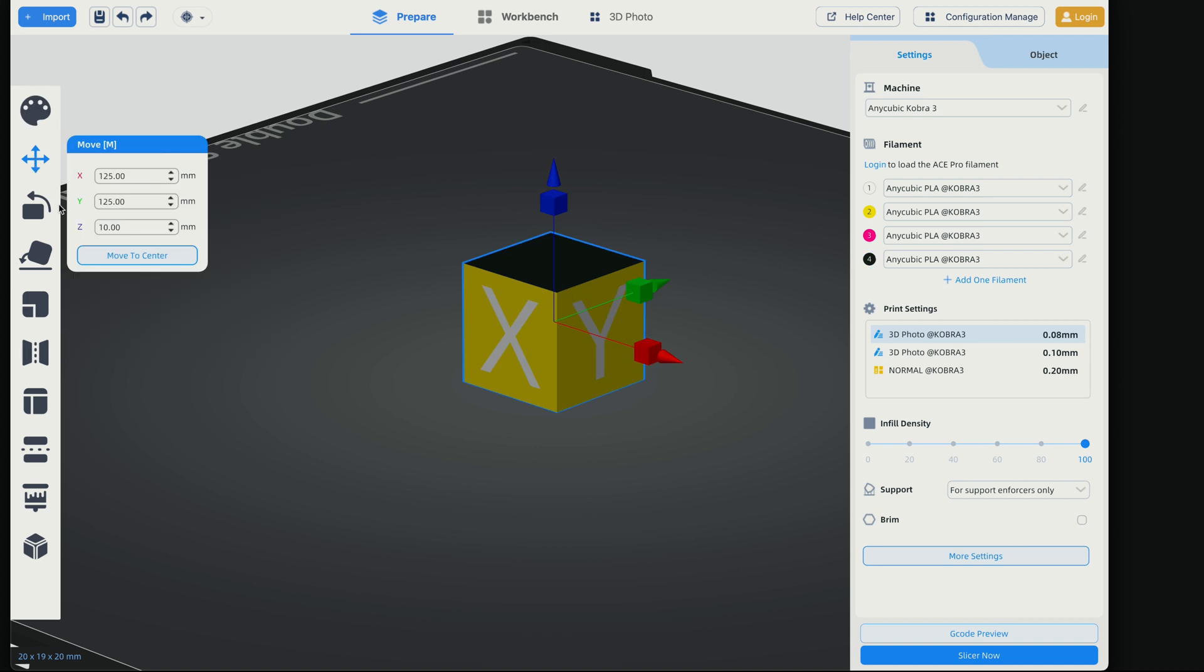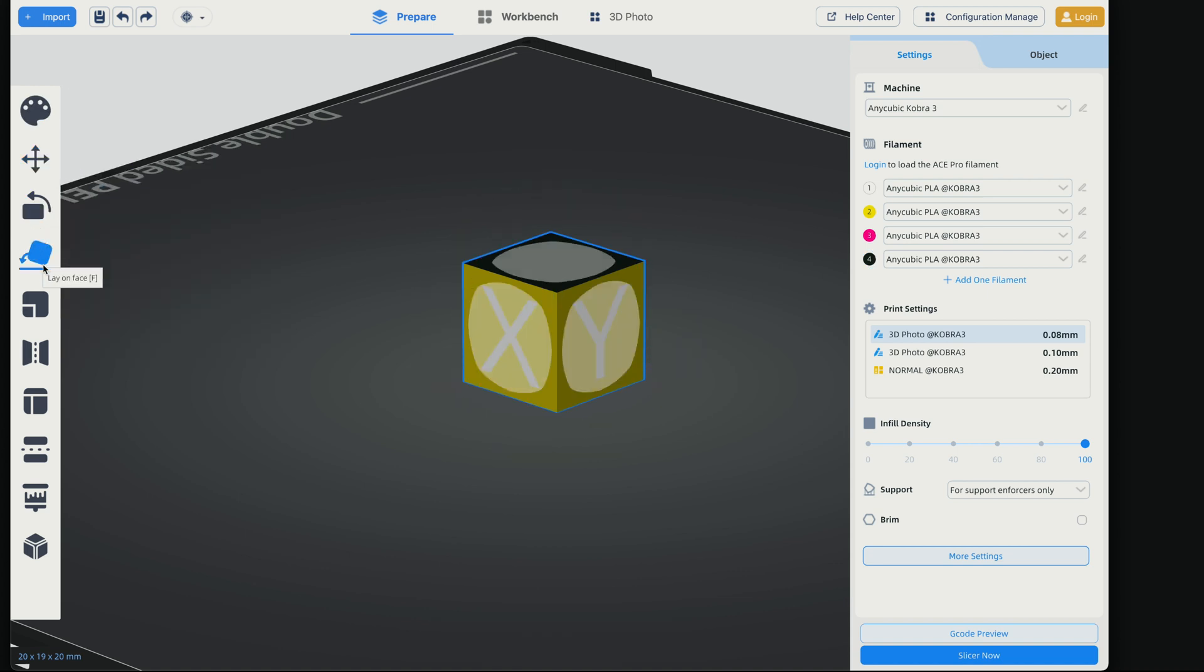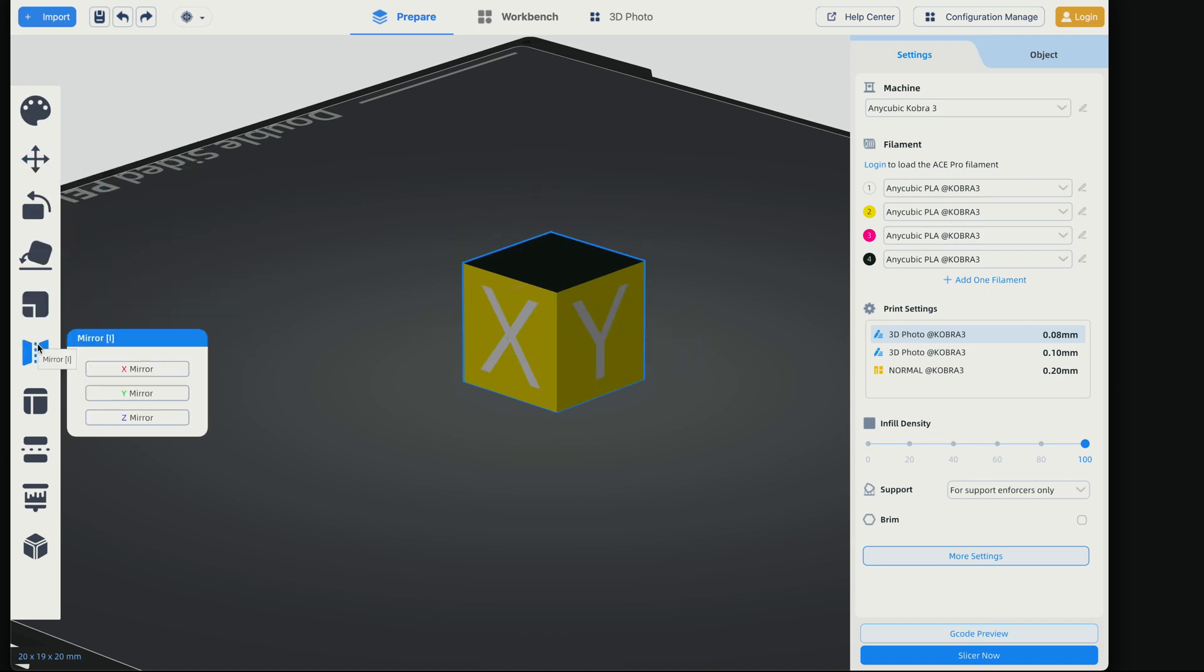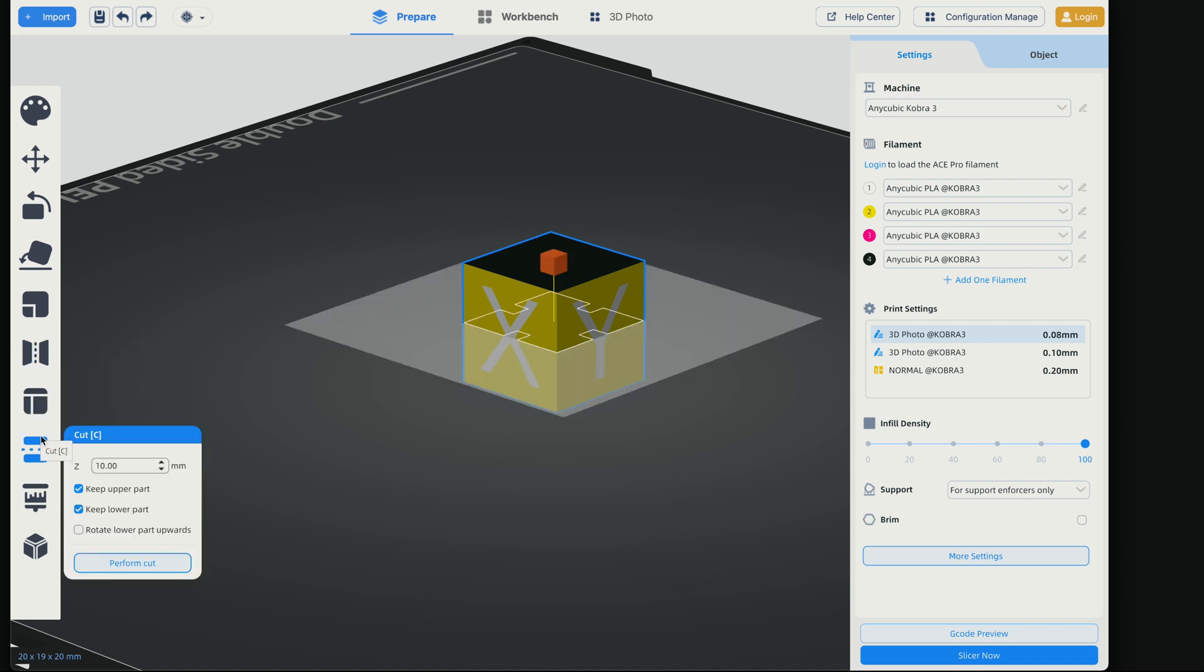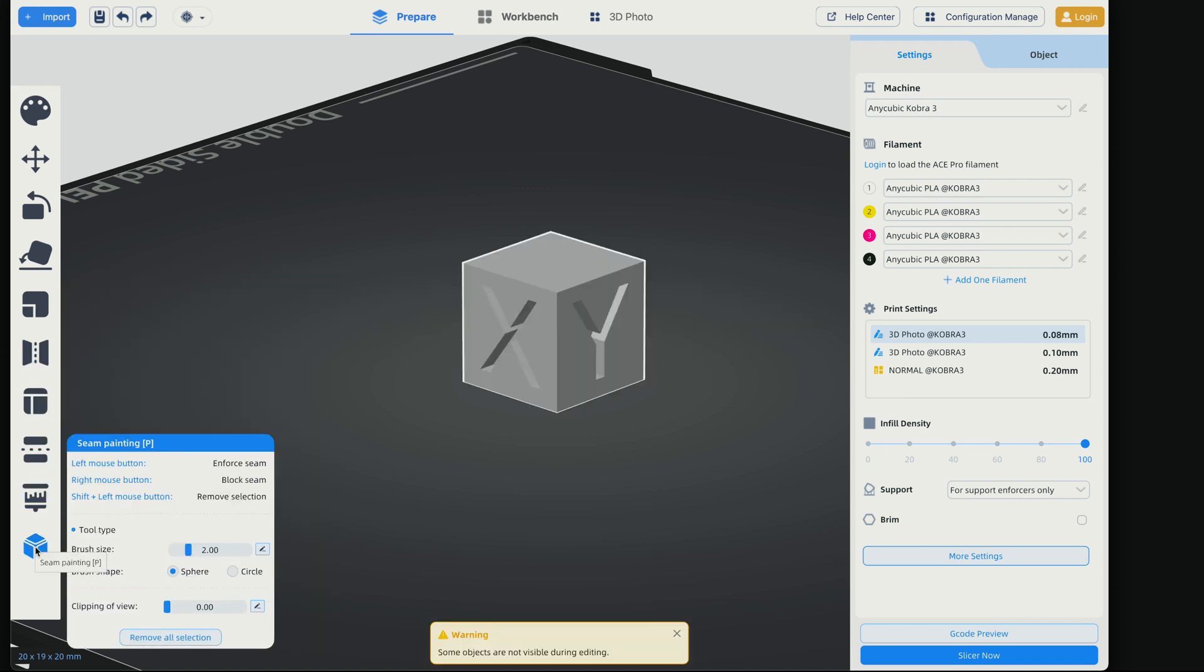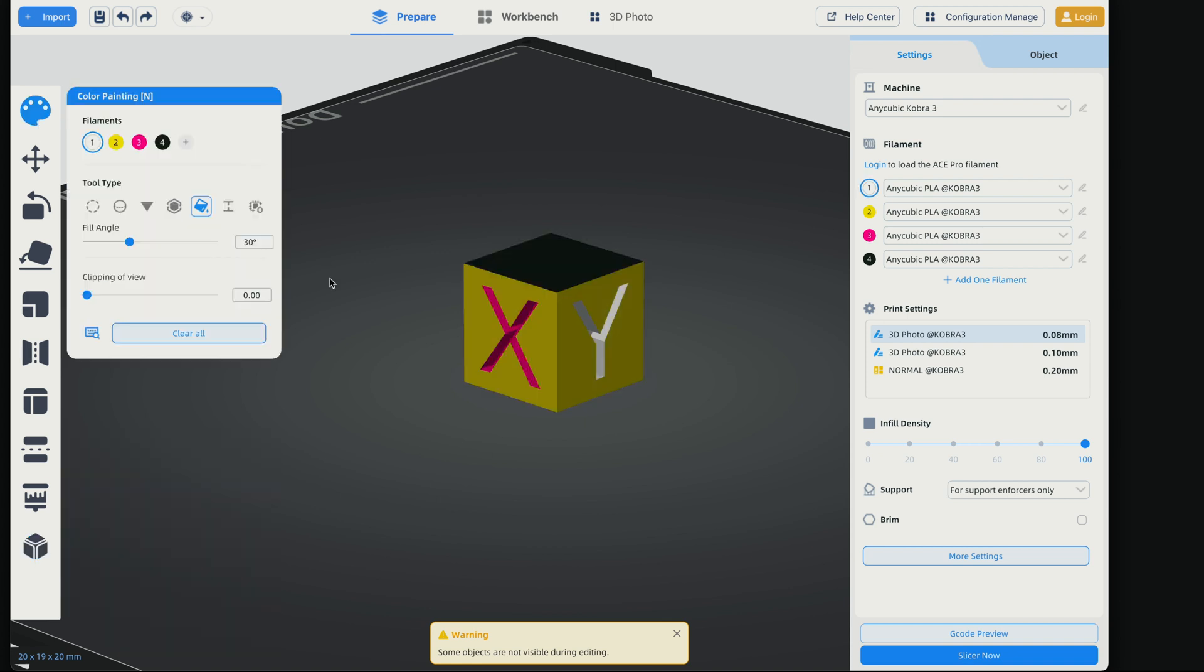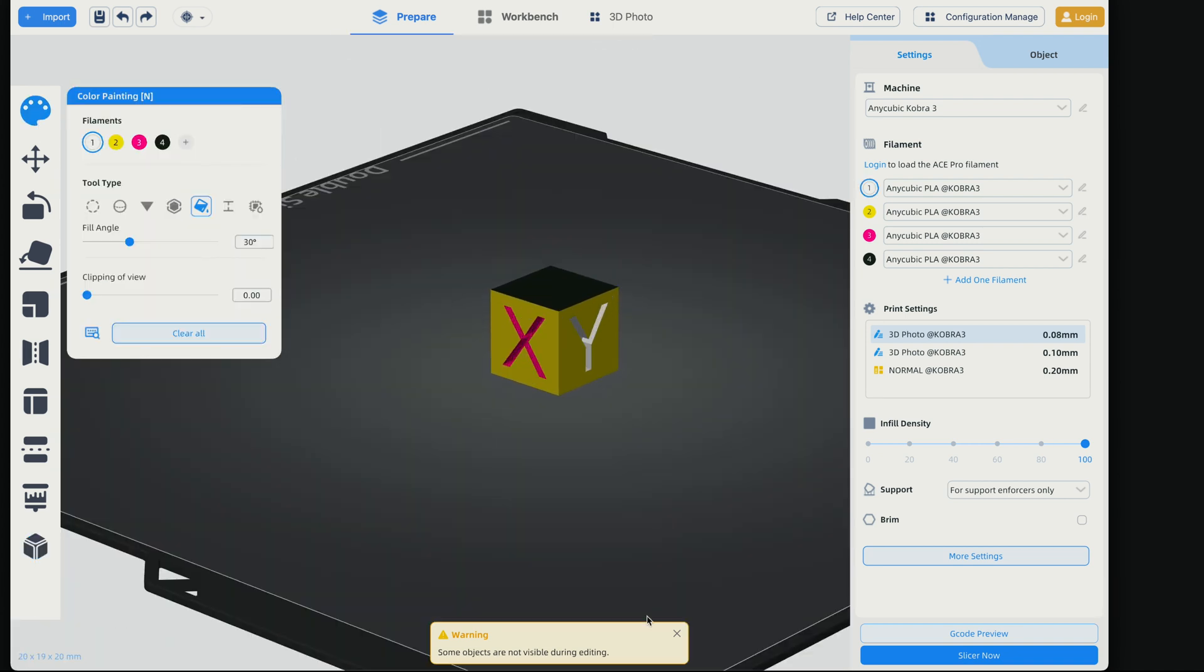This is going to be to move the model, rotate it, lay on a face, scale it, mirror it, layout, cut the model in sections, paint on supports and seam painting. So yeah, quite a lot of options and you can definitely fine tune it to how you want it. So let's go ahead.